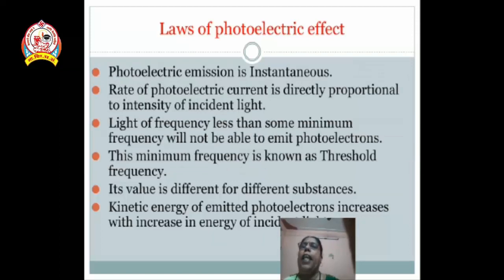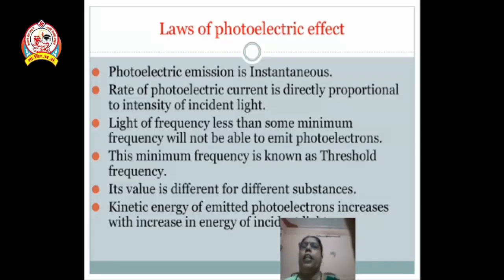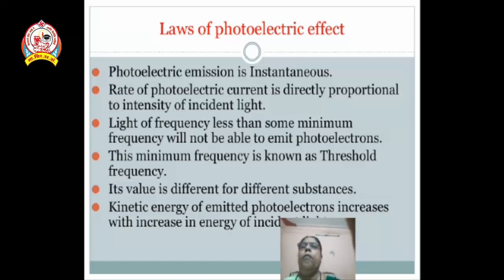Some laws of photoelectric effect: The first law is that photoelectric emission is instantaneous. When light falls on the metal surface, electrons are emitted within a very short time — 10 raised to minus 8 seconds — meaning a very small time is required to emit the electron from the metal surface.